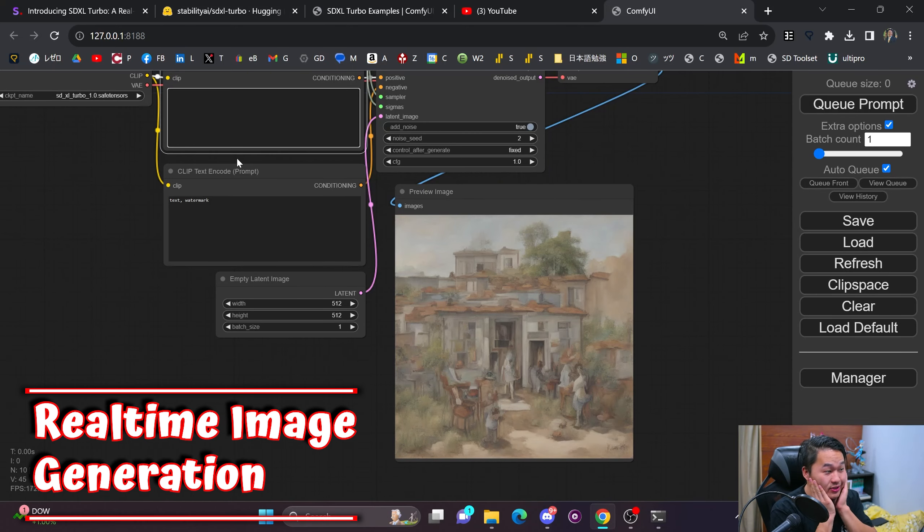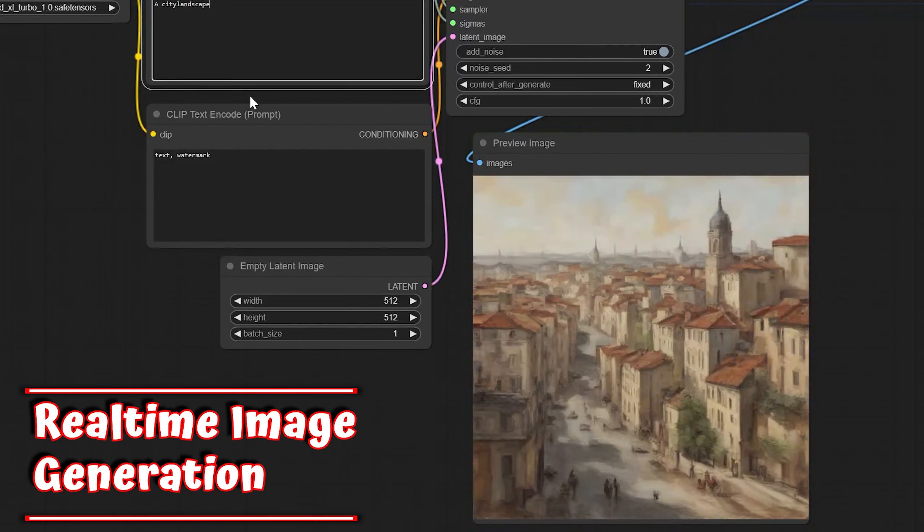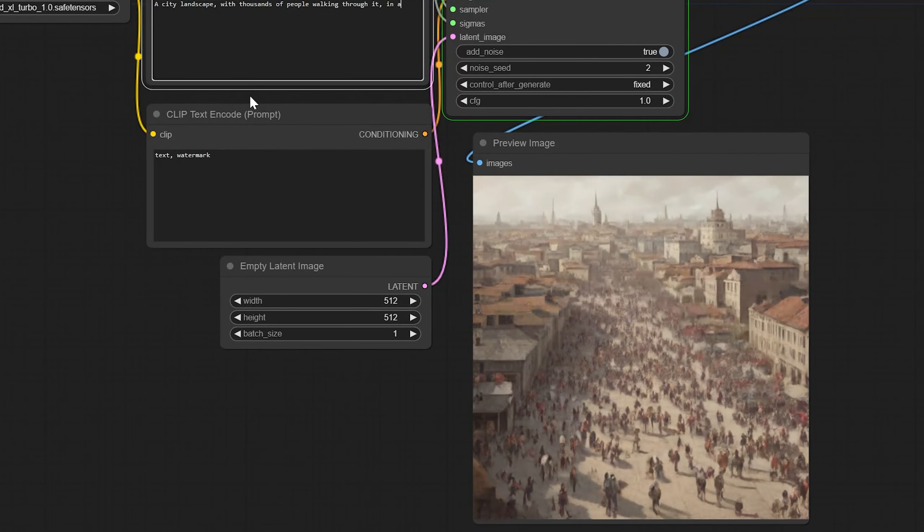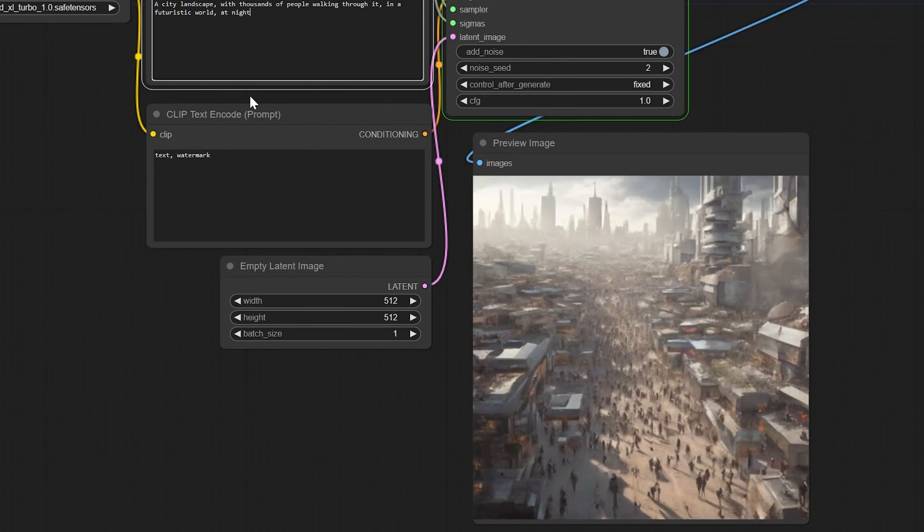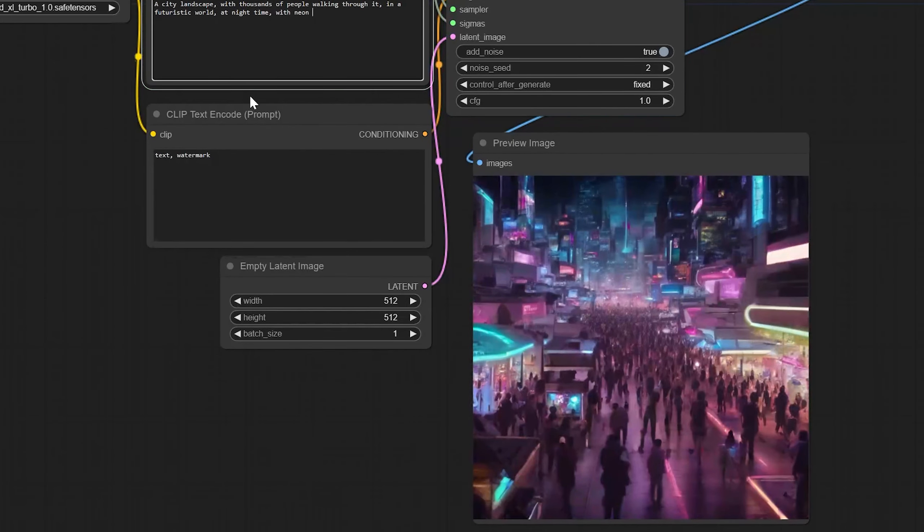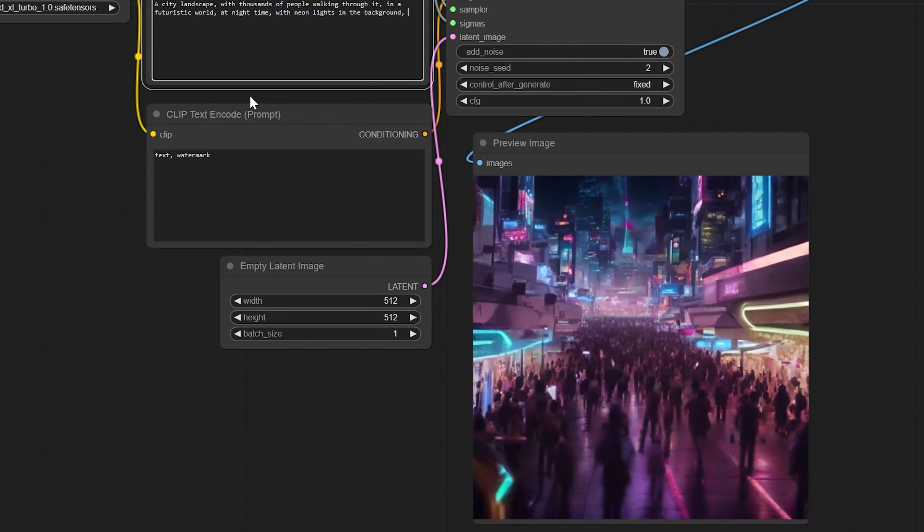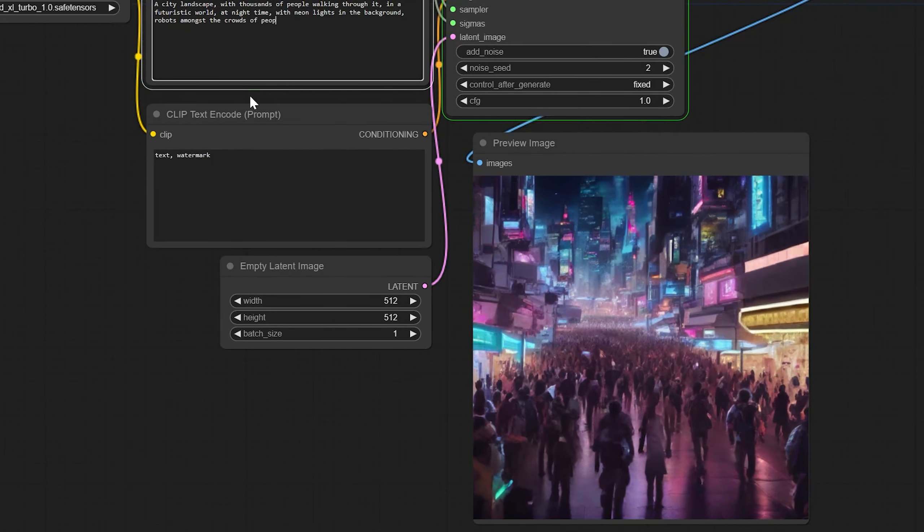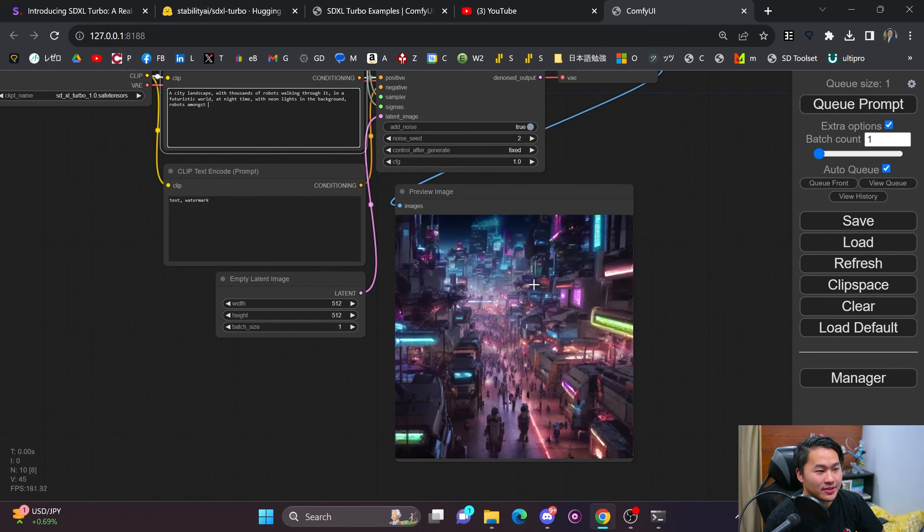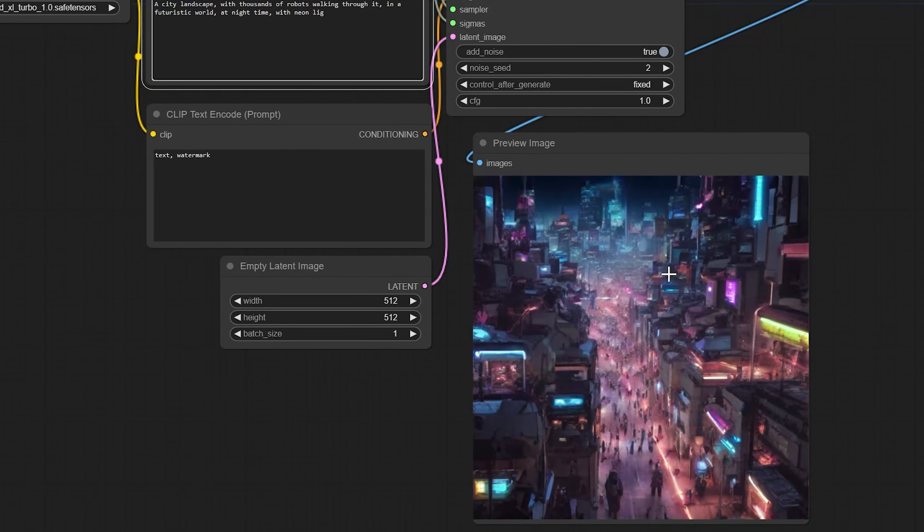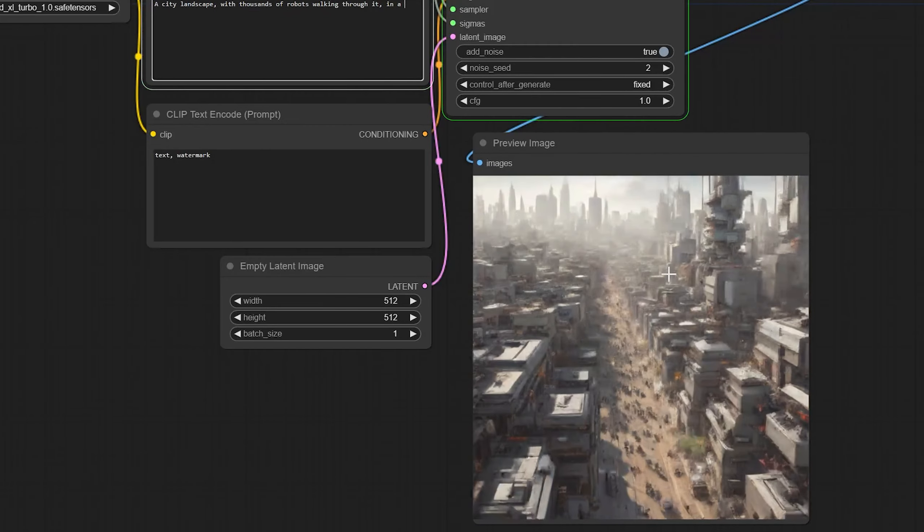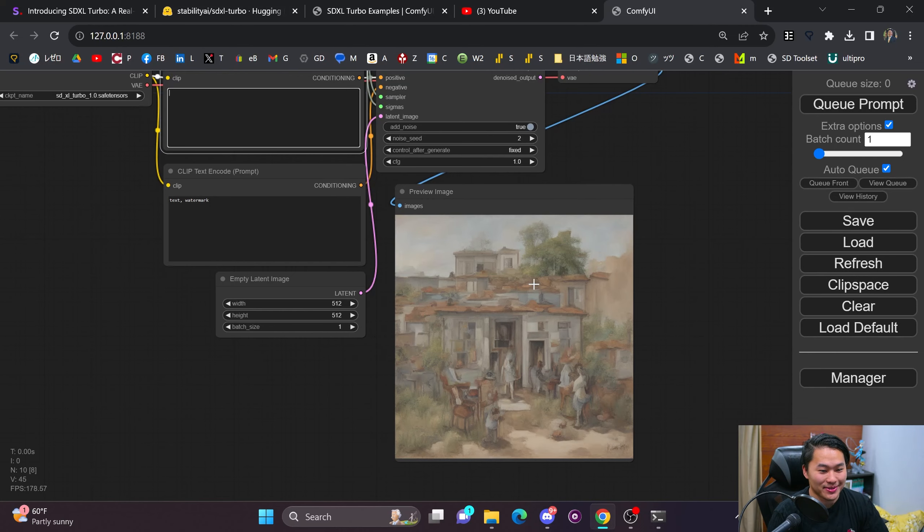Oh my god, let's try that again. That was so cool. A city landscape, thousands of people walking through it in a futuristic world at night time with neon lights in the background, robots amongst the crowd of people and flying cars. Now if I just hold backspace, you can see it changing as I go back in time.